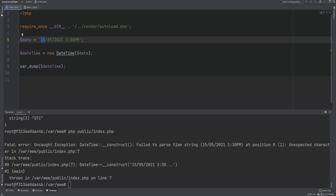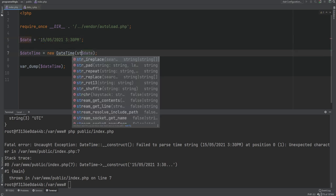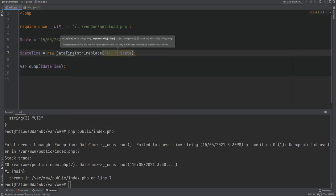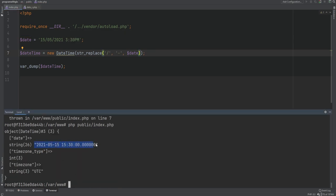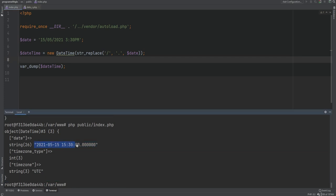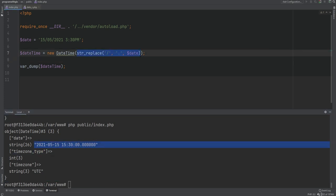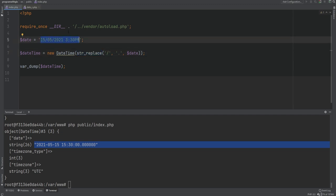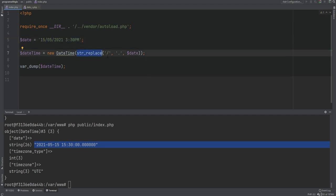One solution is to replace slashes with dashes or dots as separators. When PHP encounters dots or dashes instead of slashes, it uses the European day/month/year format; when it sees slashes it uses American month/day/year format. Using str_replace to replace slash with dash gives us May 15. This is a good solution but might not always be ideal, especially if dates come from a file or API in a different format entirely.